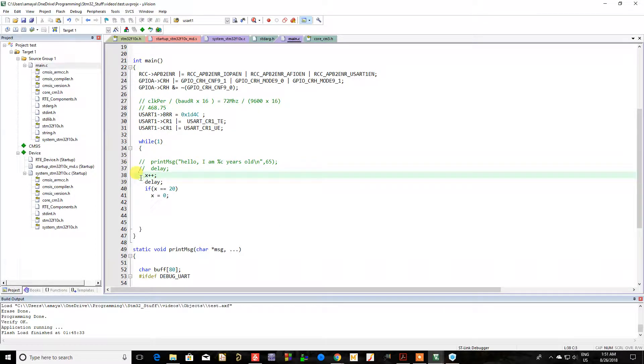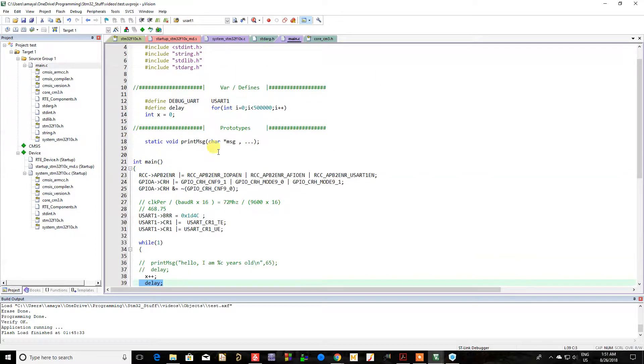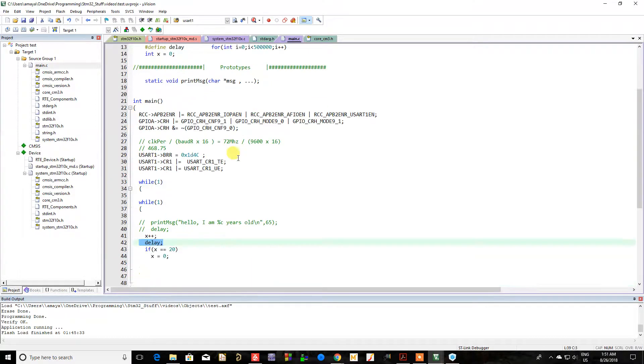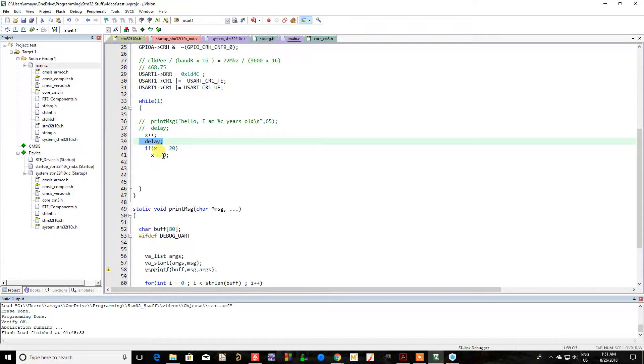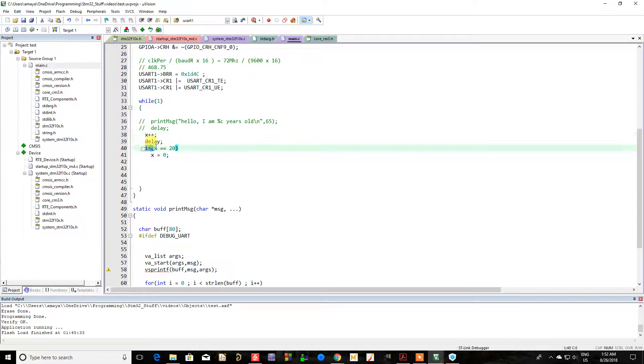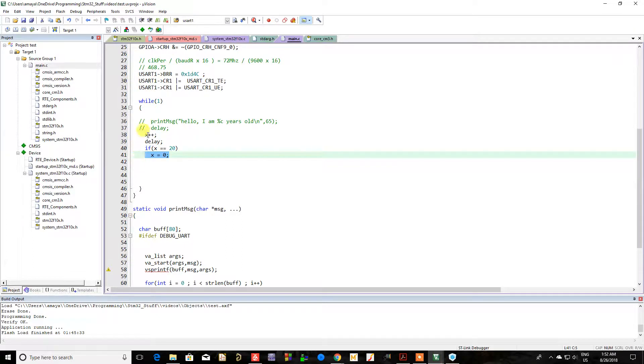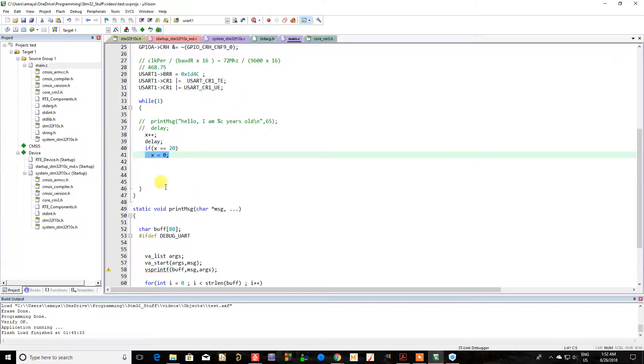And all it's going to do, it's going to increment X. It's going to have a little delay, which is just a for loop. And when X reaches the value of 20, it's going to go back to zero and then just keep incrementing. So that's all that is, from zero to 20, and back down, zero to 20, so that's all X is going to do.